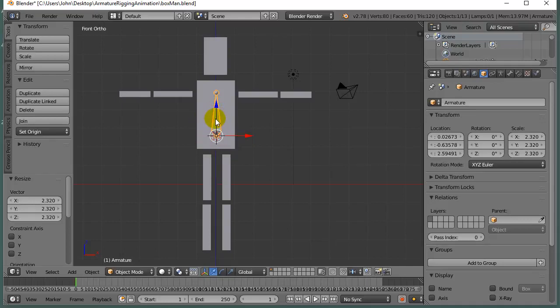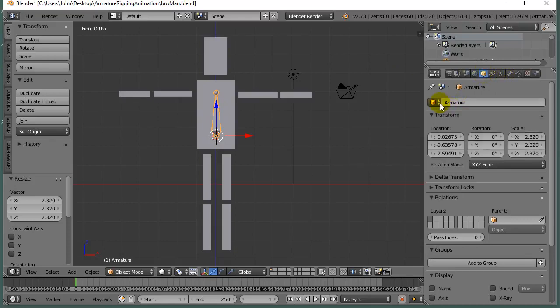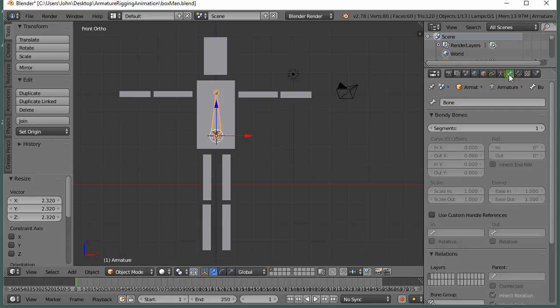Now, to name this body bone, I can actually just go over here to the Data tab. It's called Armature. I'm going to leave that called Armature. I can go to the Bone tab, and this bone, I can give it a name, and I'm just going to call this Body, because it's the main body bone, and hit Enter.